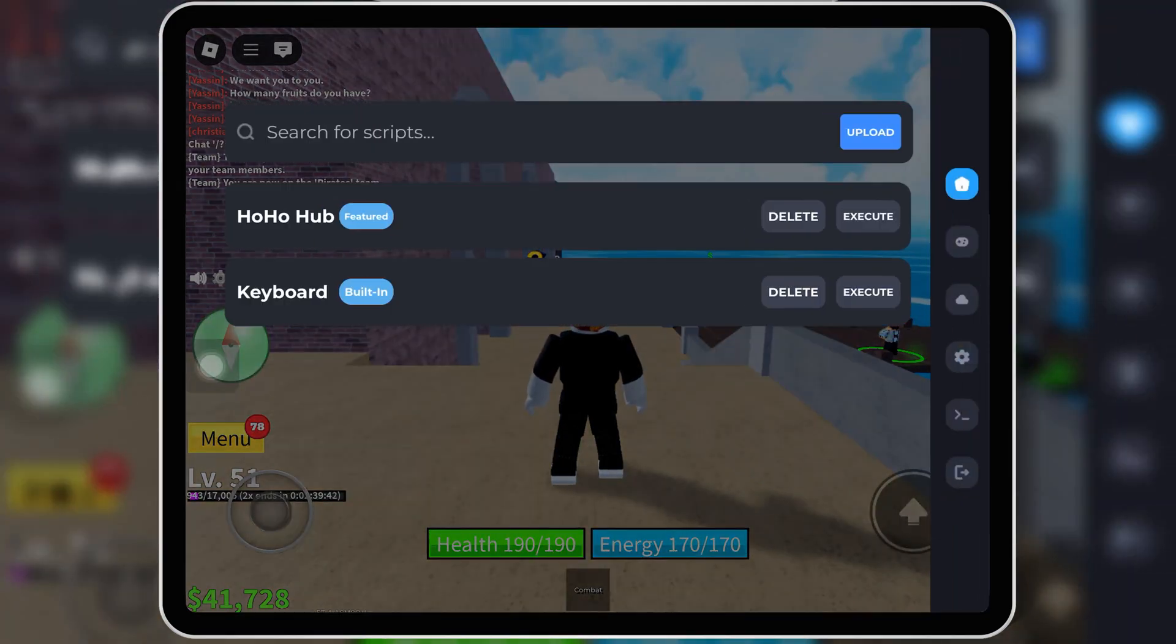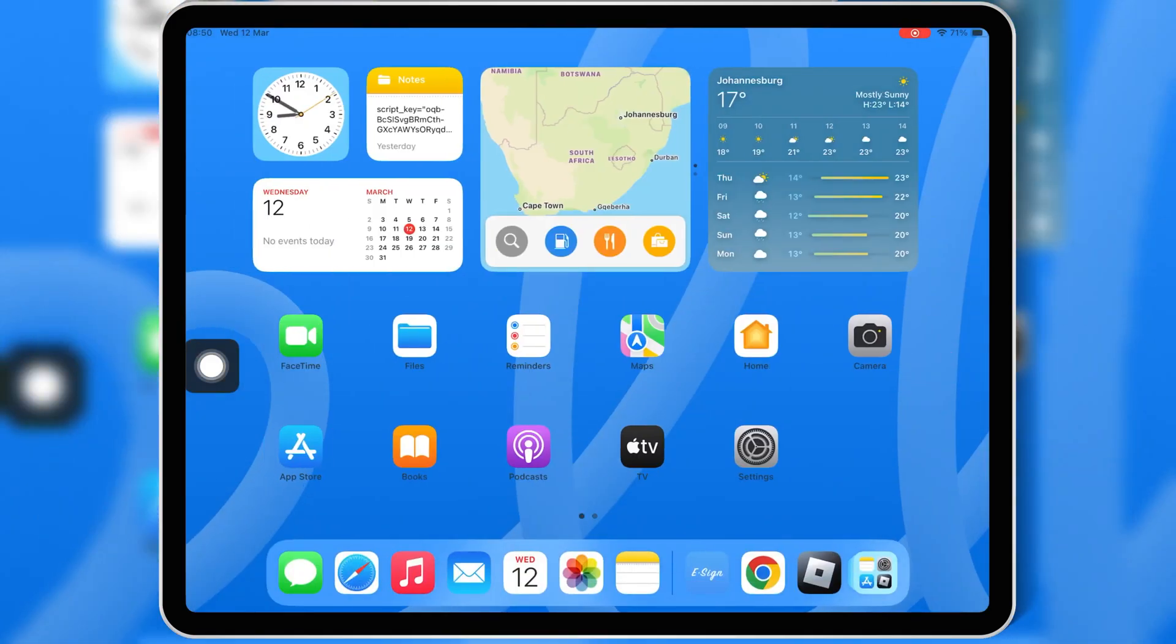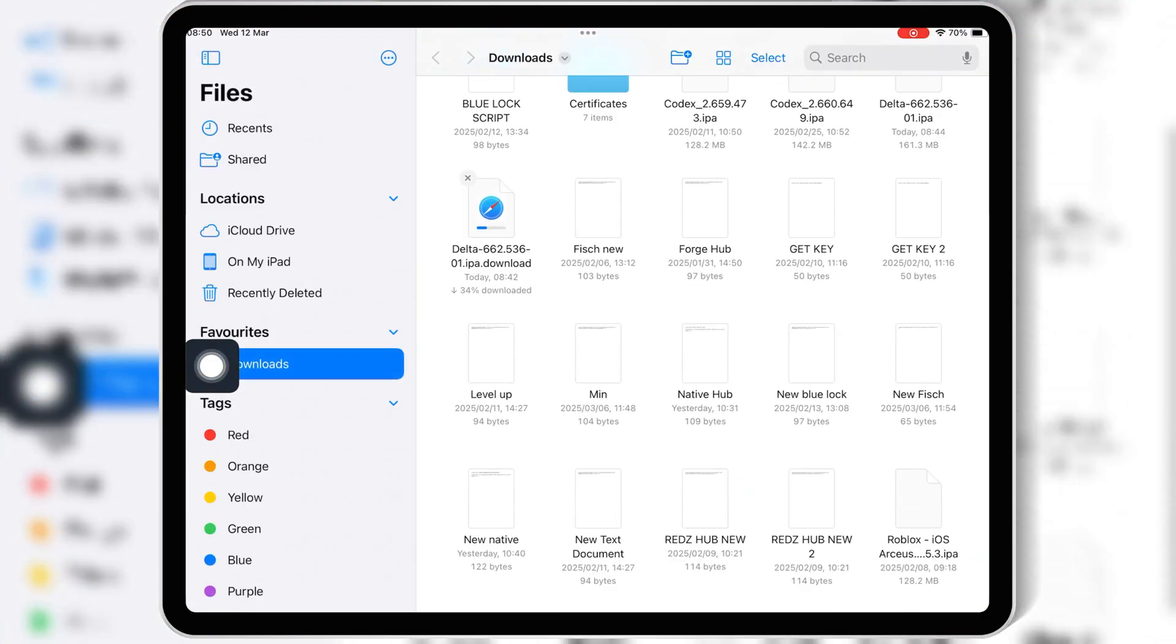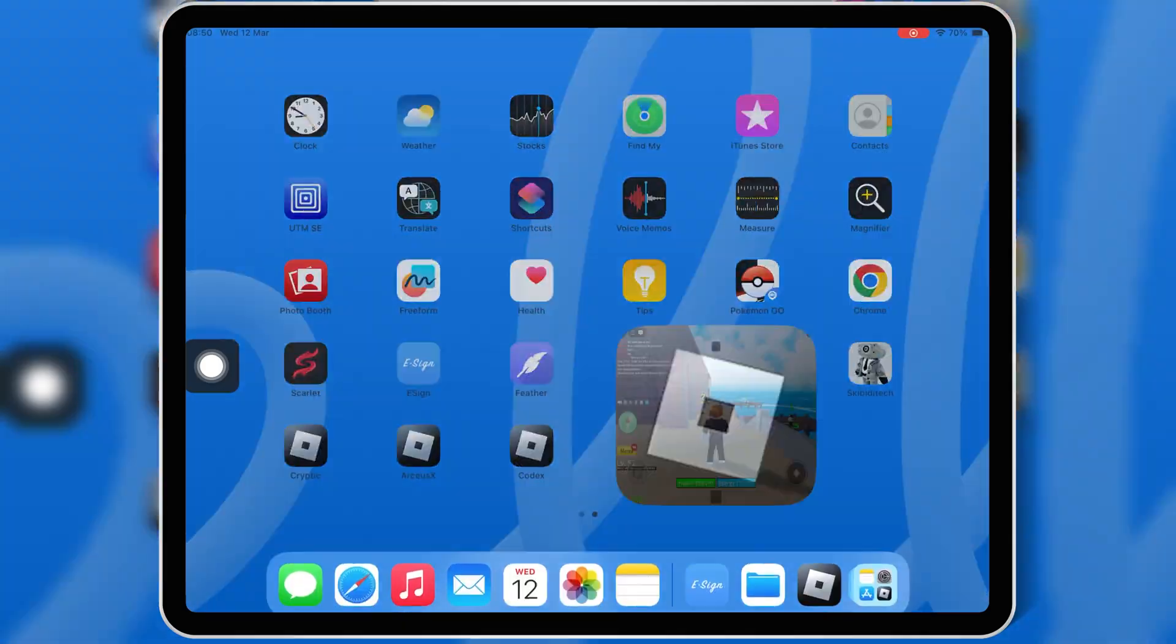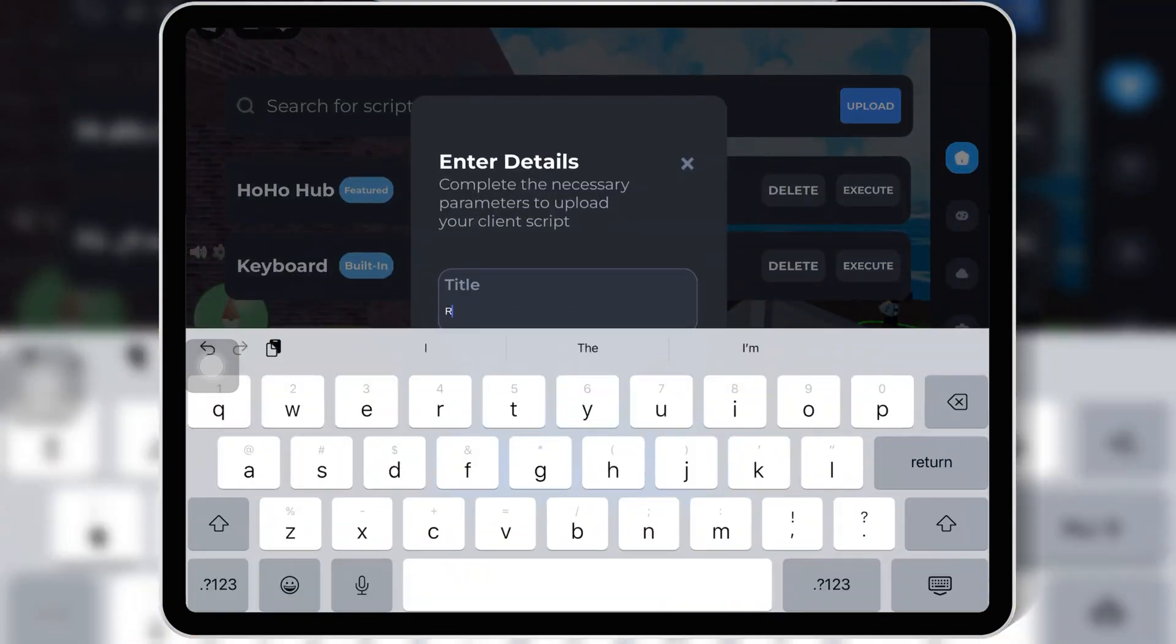And that's it. Now you have full access to execute scripts on Roblox using Delta Executor v2.662.